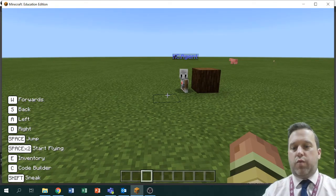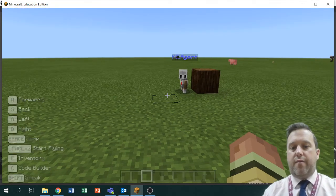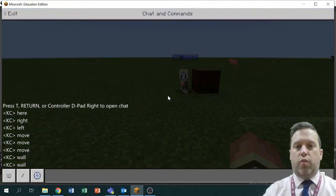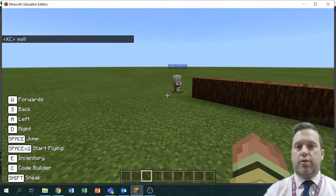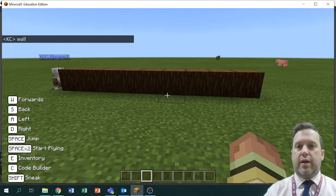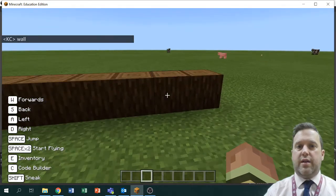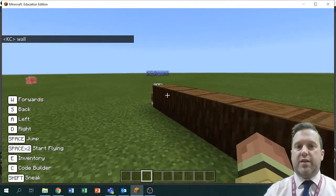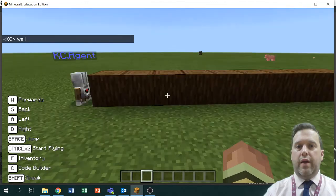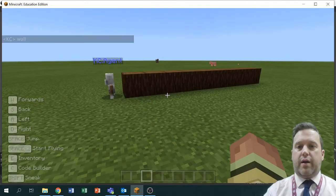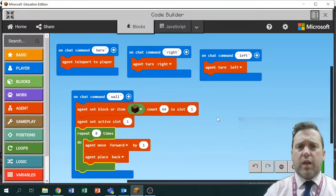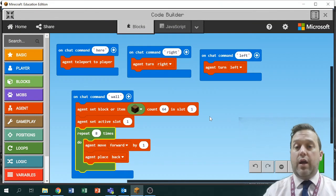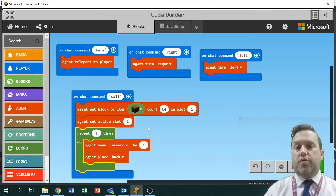I'll leave him where he is, which means we'll end up with nine because there's one already there. Let's now ask him to make the wall — there we go, he has done one, two, three, four, five, six, seven, eight pieces of wall.